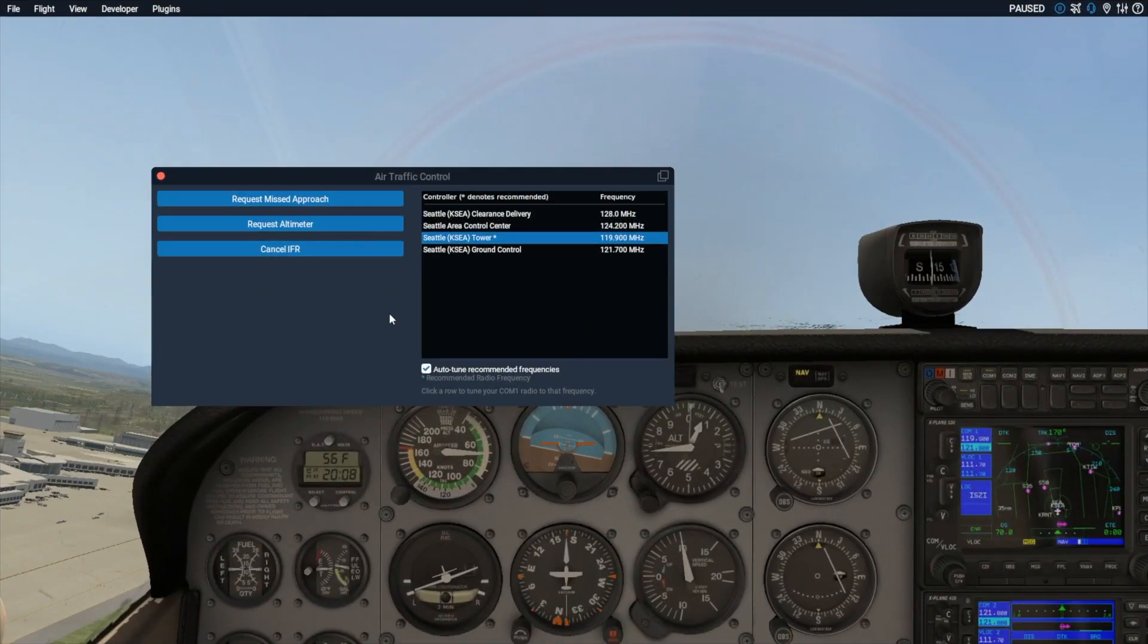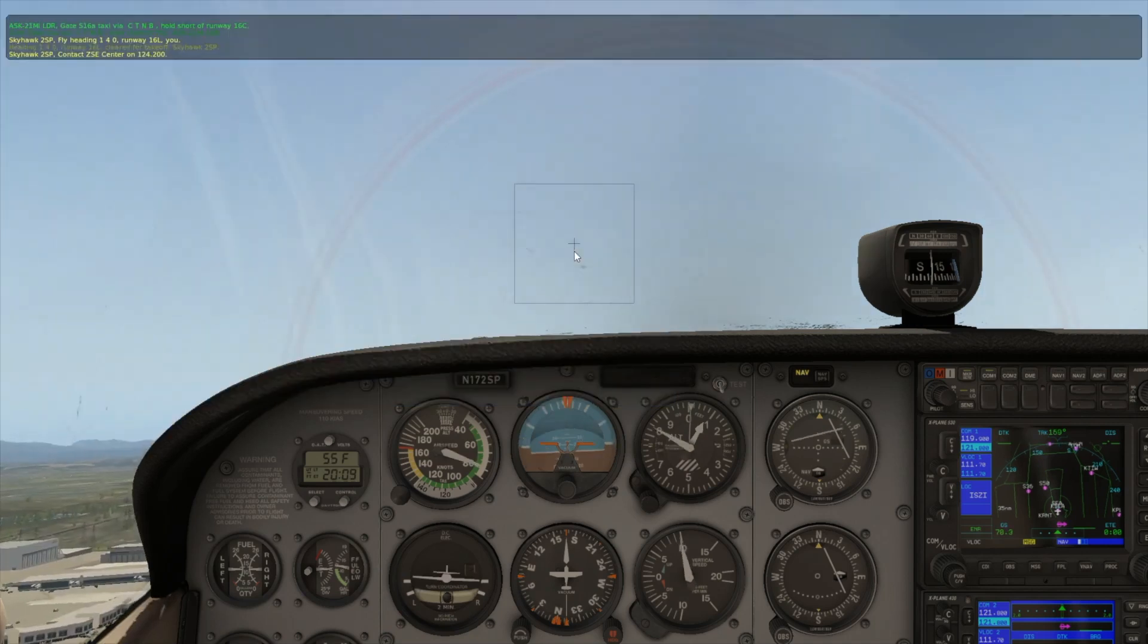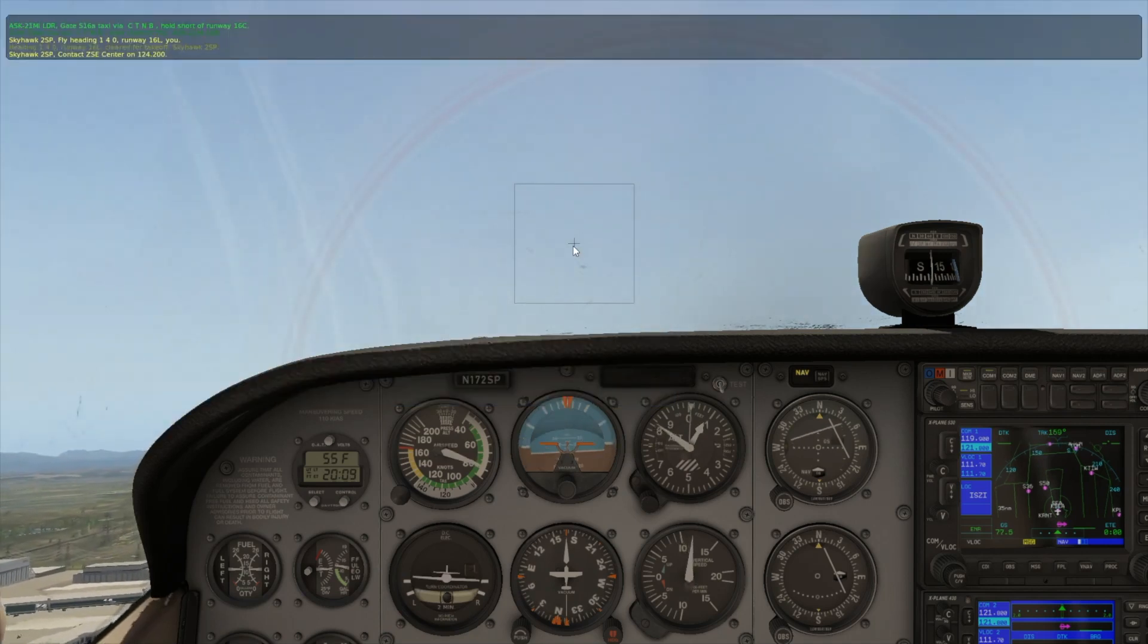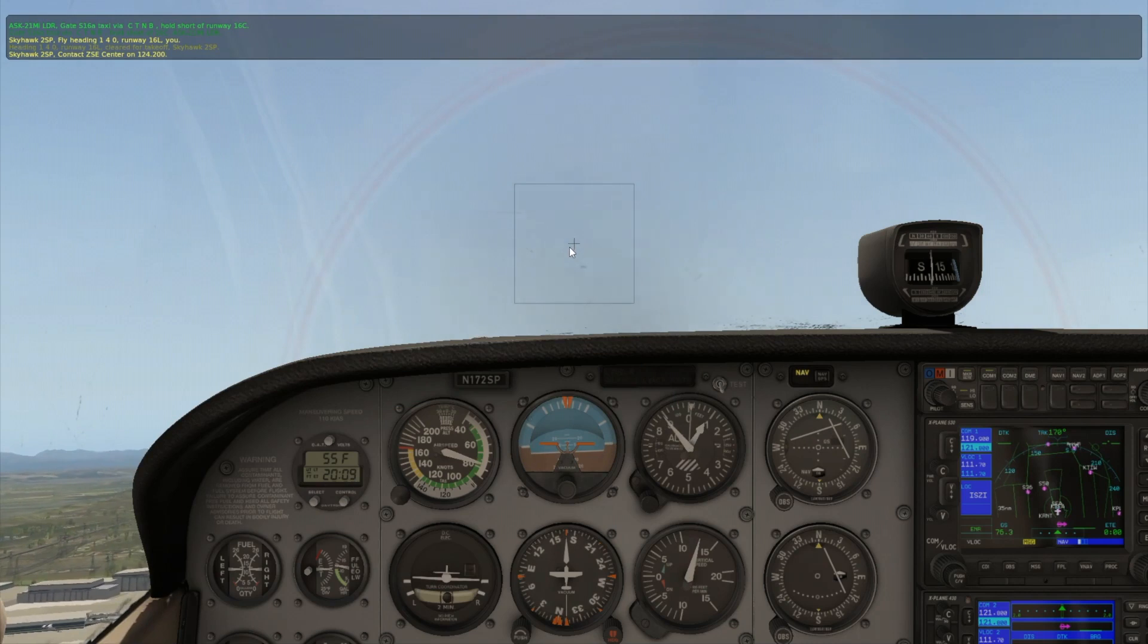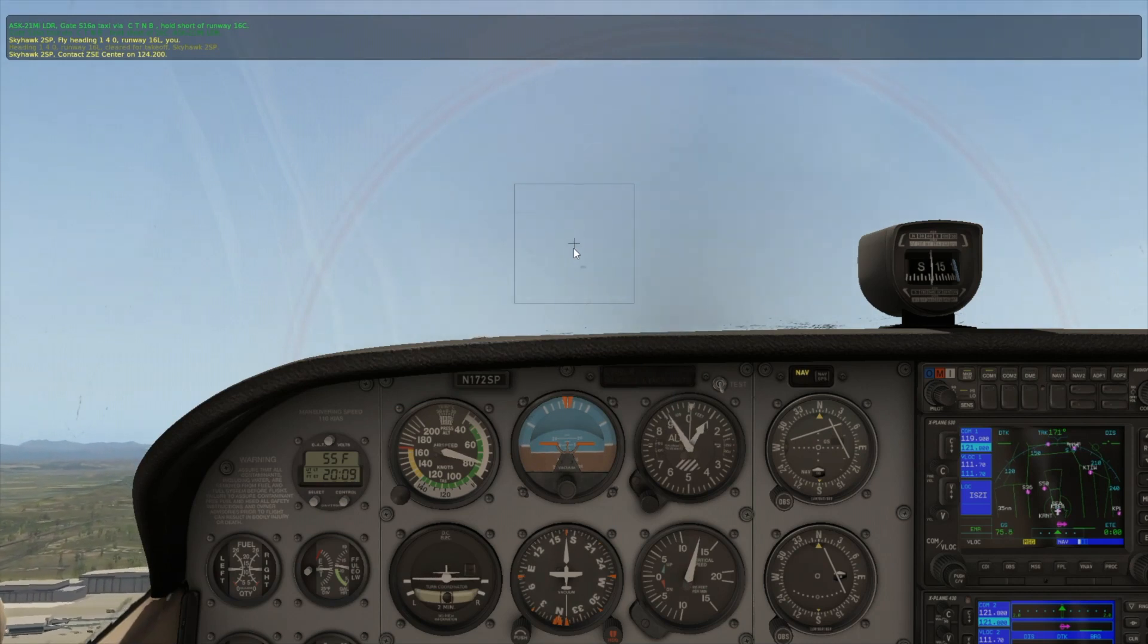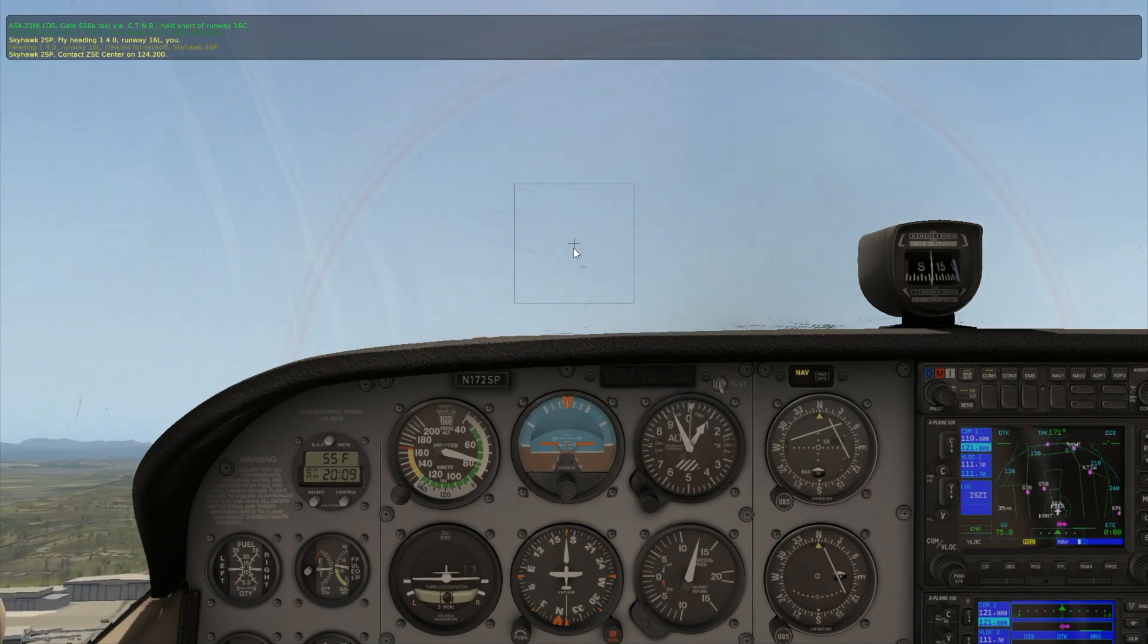Once you are in the air, you'll have additional options to cancel your flight plan or to request a missed approach. At some point, you will be handed off to the center controller. Check in as you did before.